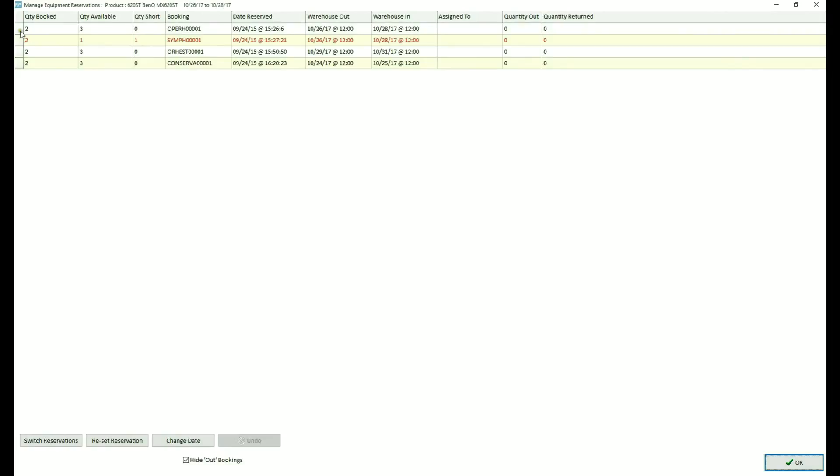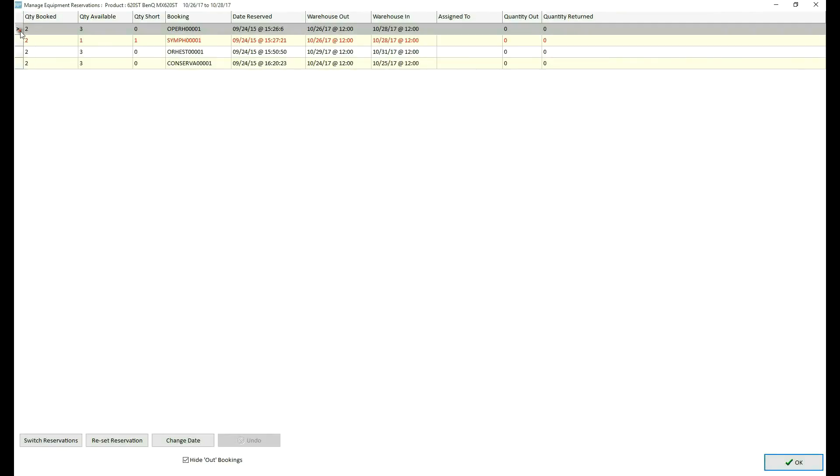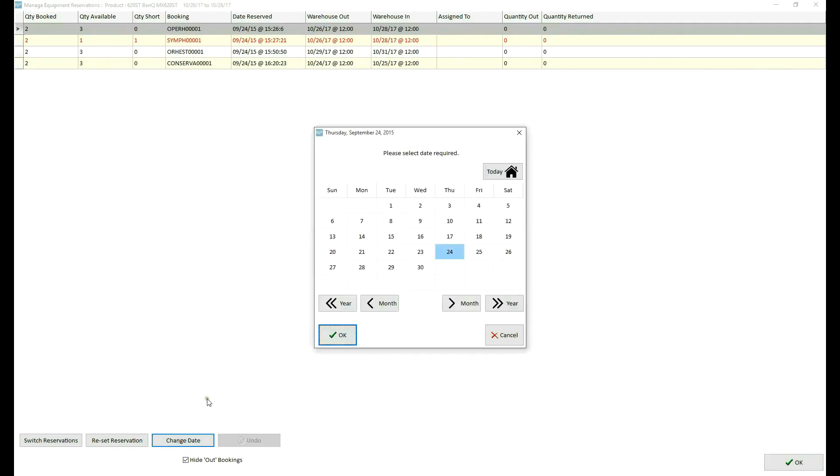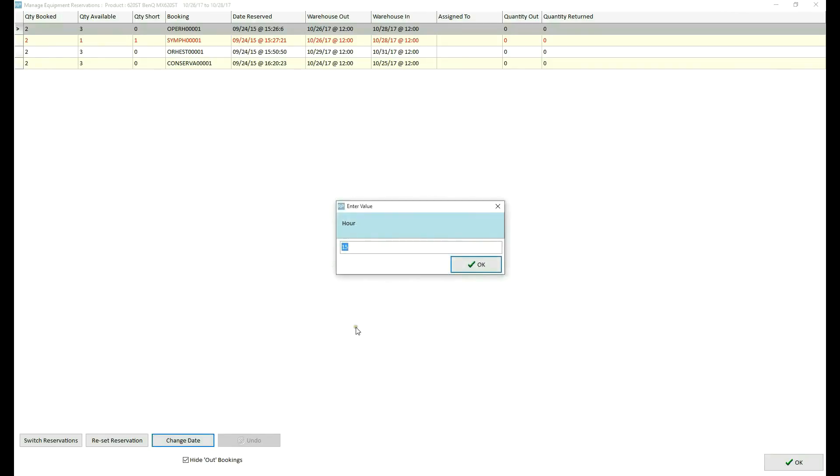You can switch reservations of two selected bookings, reset reservation of selected booking, or change date of selected booking. I will change the reservation date of the first booking. The philosophy being that the reservation time of the first booking should be after the reservation time of the second. I will select the same reservation date but change the reservation time to 4 p.m.